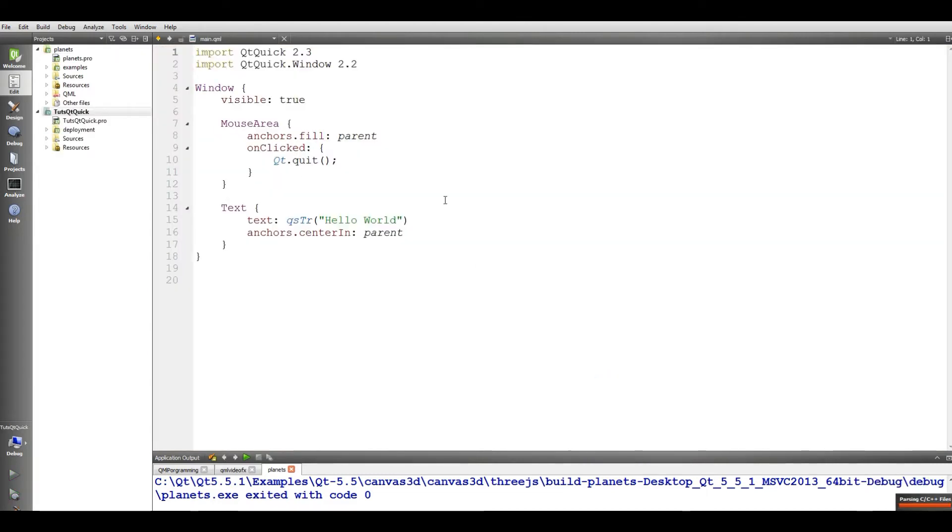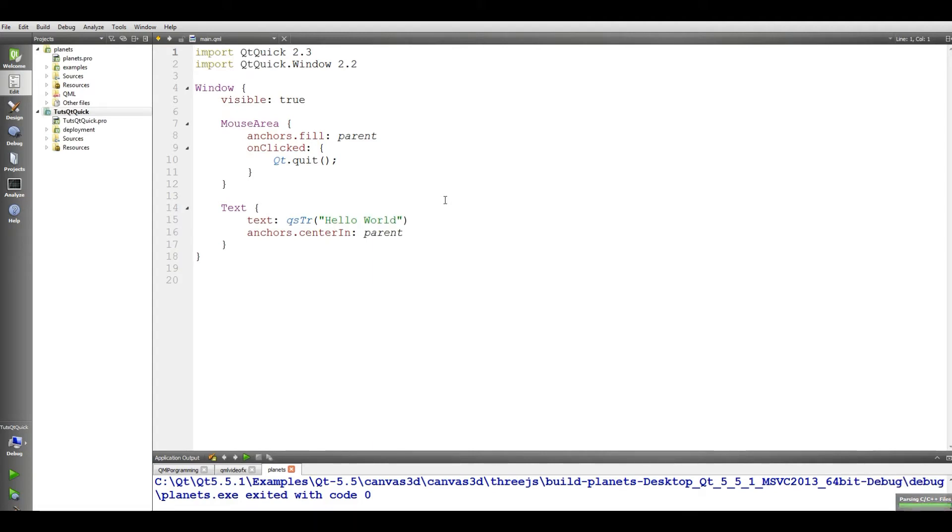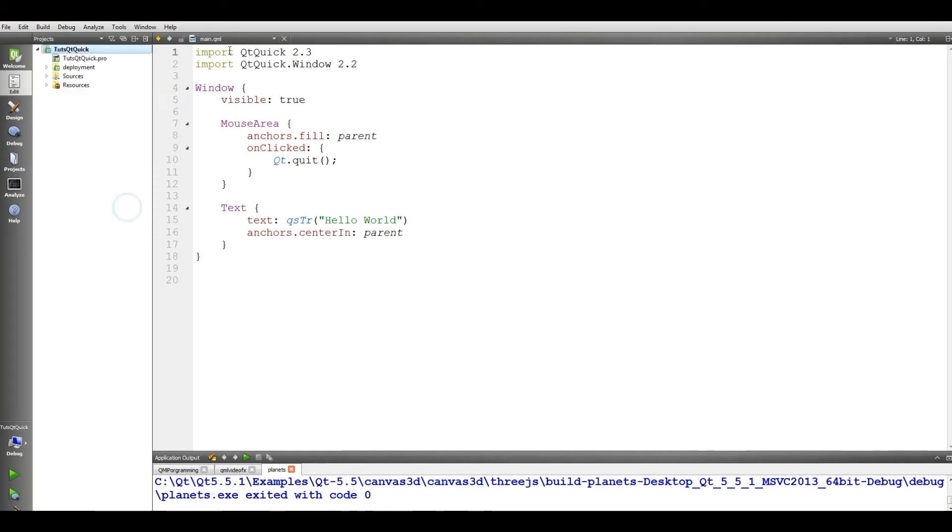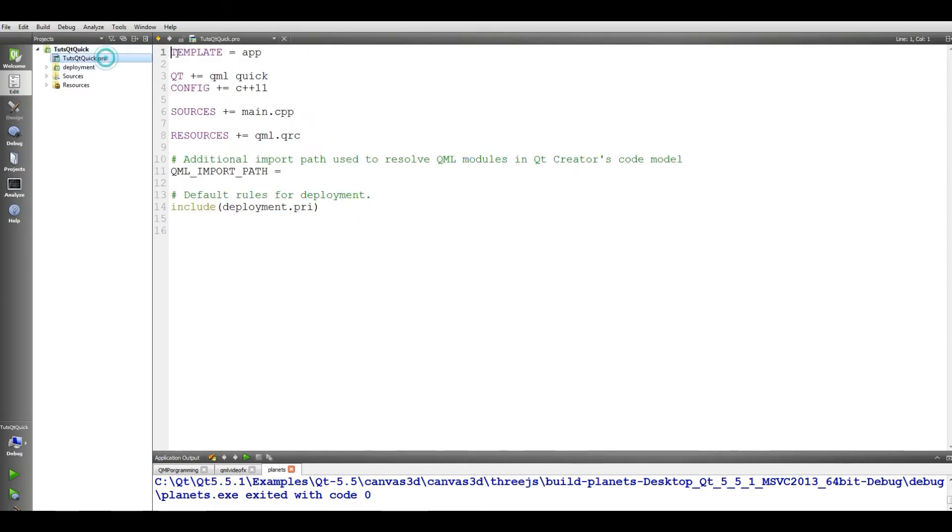This is our first QtQuick window. Let me close this project, planet. We have different things in here. You can see we have a .pro file for our project. We have source main.cpp, and also we have our QML.